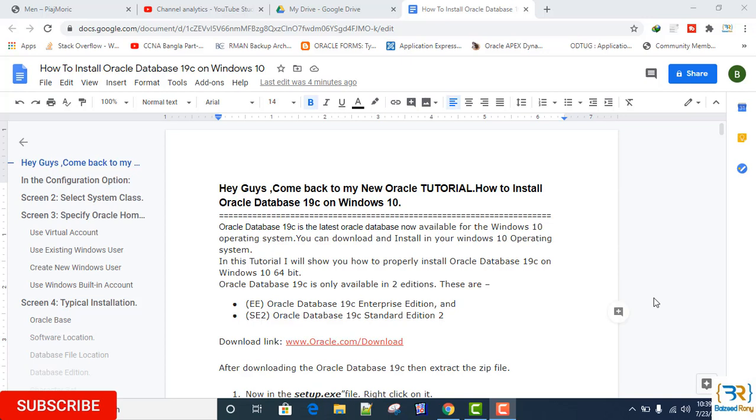Hey guys, come back to my new tutorial: how to install Oracle Database 19c on Windows 10 64-bit. Oracle Database 19c is the latest Oracle Database now available for the Windows 10 operating system. You can download and install it in your Windows 10 operating system. In this tutorial, I'll show you how to properly install Oracle Database 19c on Windows 10 64-bit.